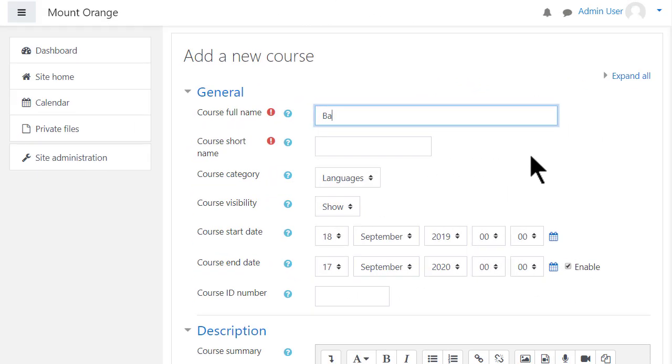Note that once you've added a course and added a teacher to it, they can edit these settings by default.